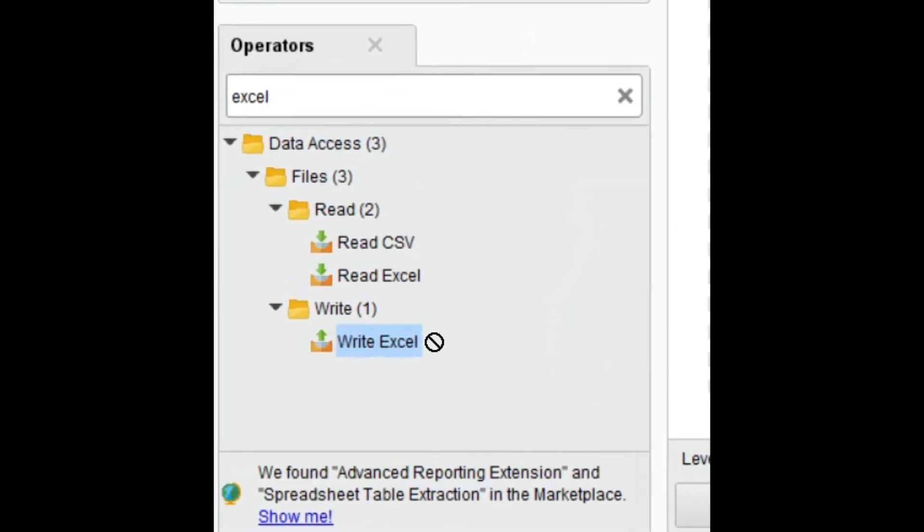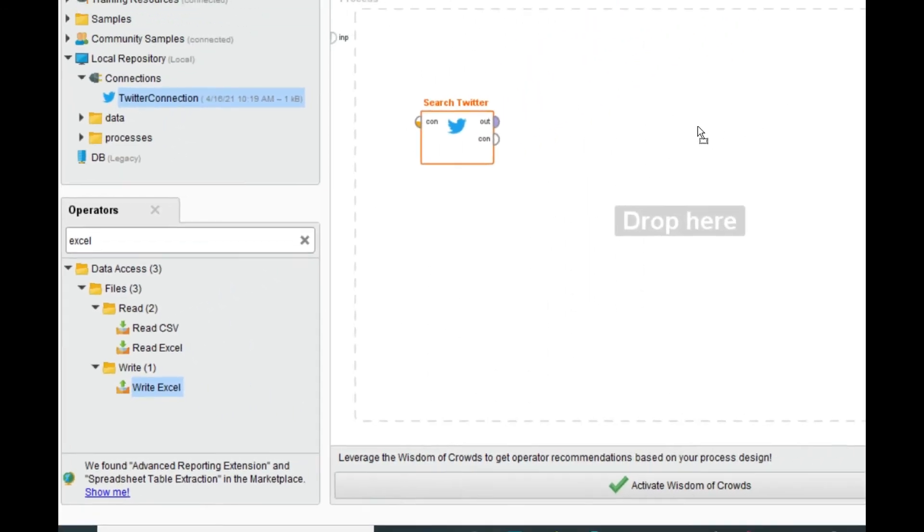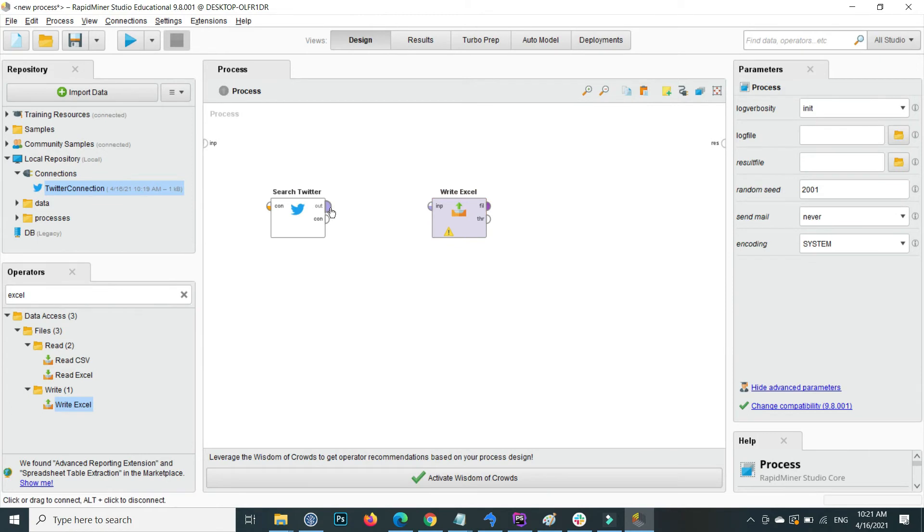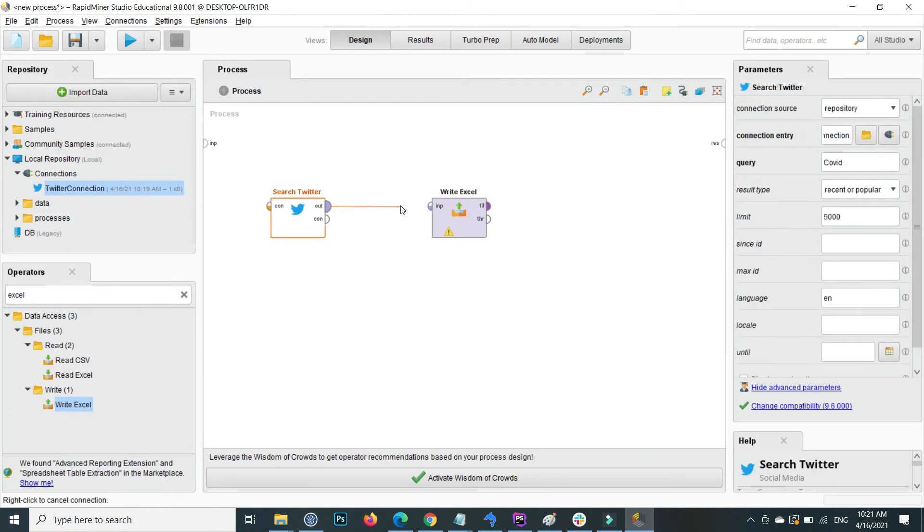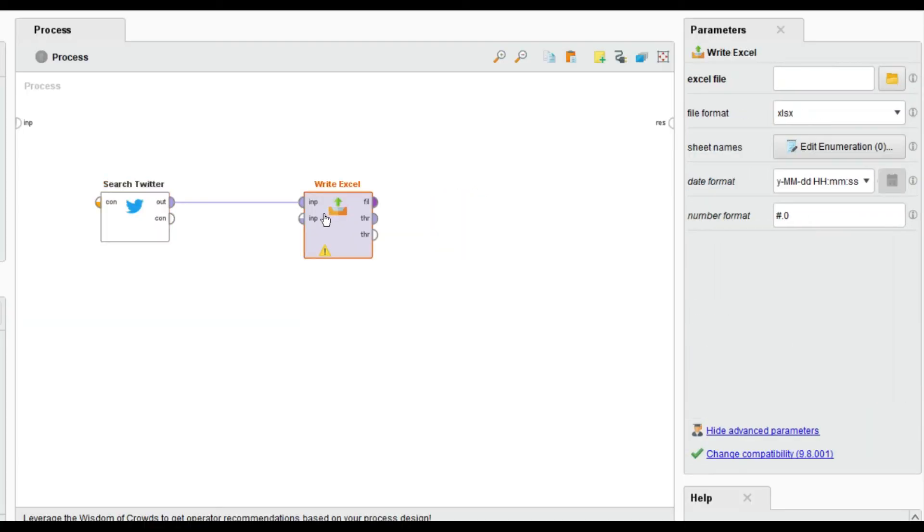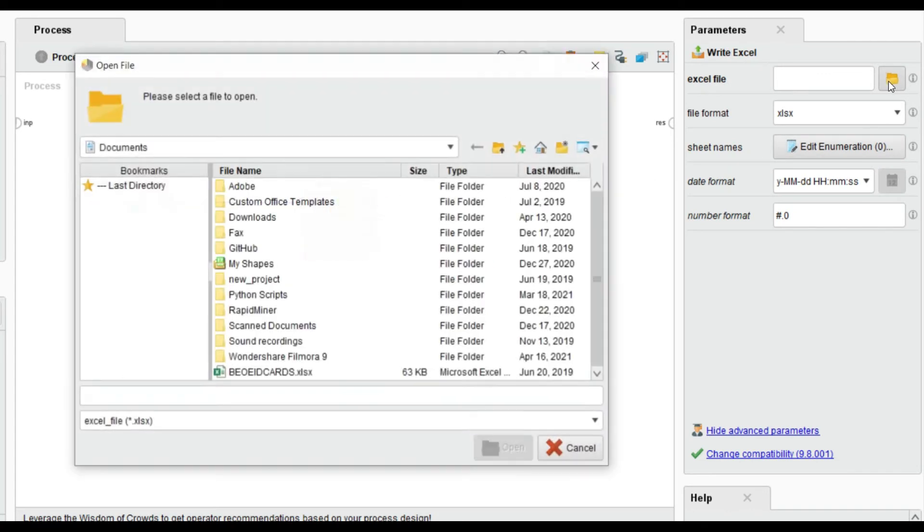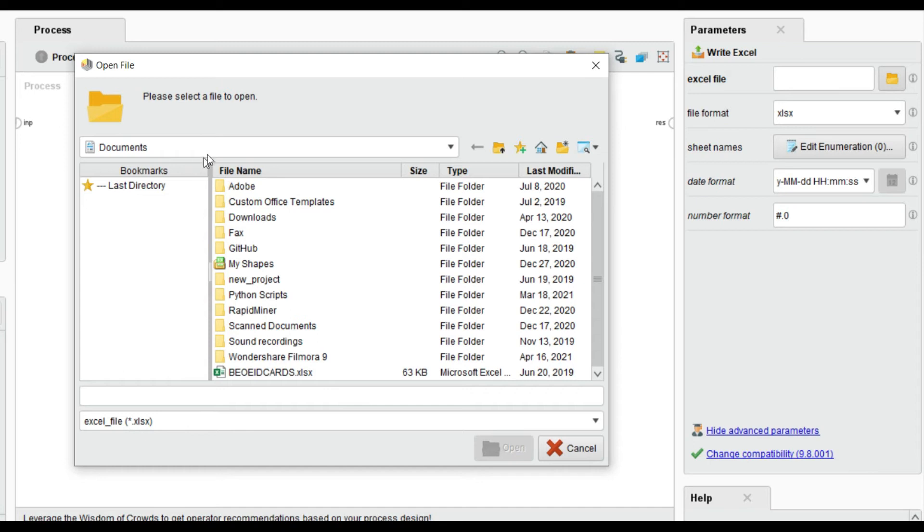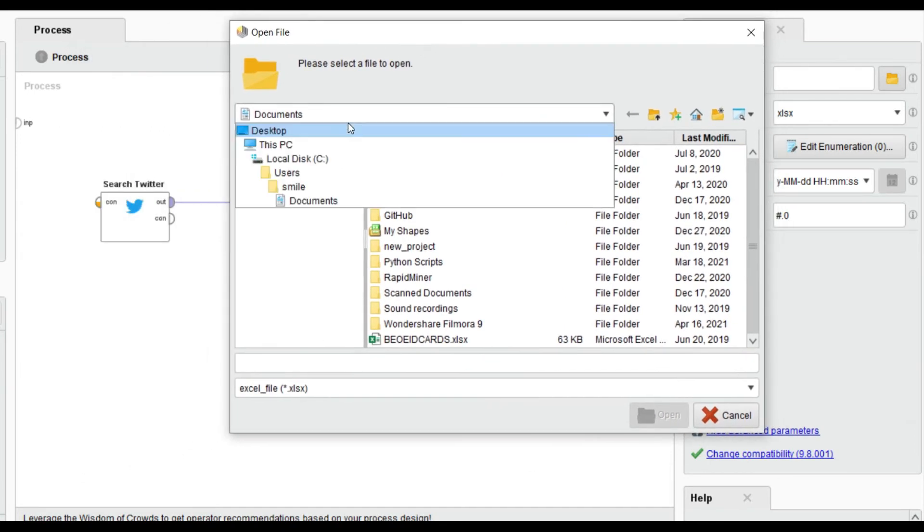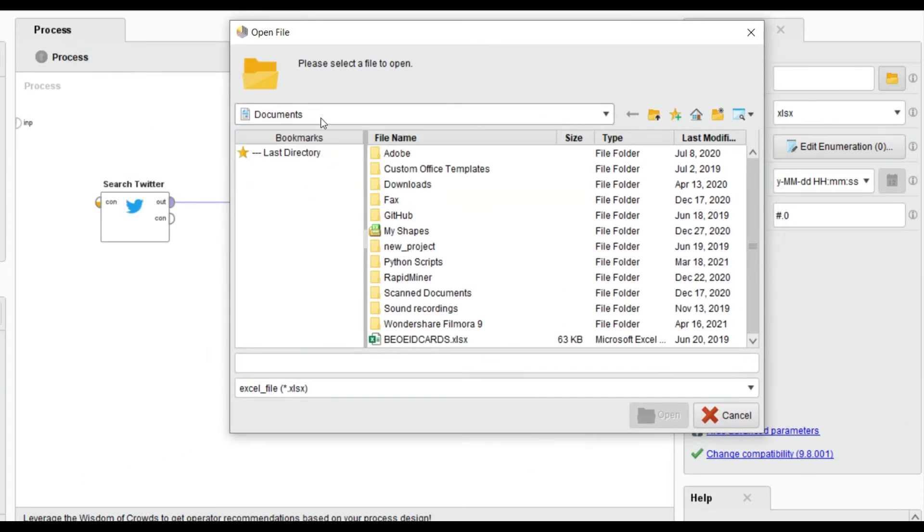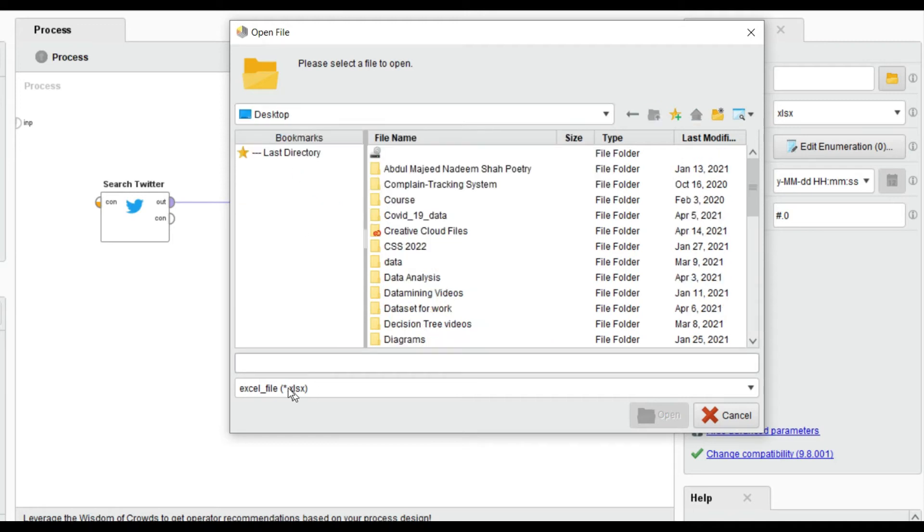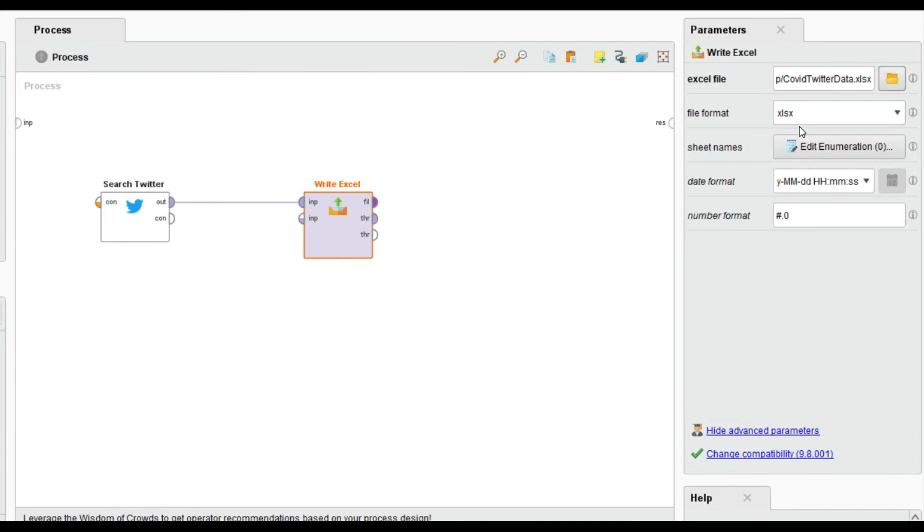This is Write Excel. Drag and drop this and connect the Search Twitter output as input to Excel. Click on Excel and give it a path where you want to save the Excel file. I want to save inside my desktop. This is COVID Twitter data. I name it this and click on open. The format is this, you can also change the format and date format.